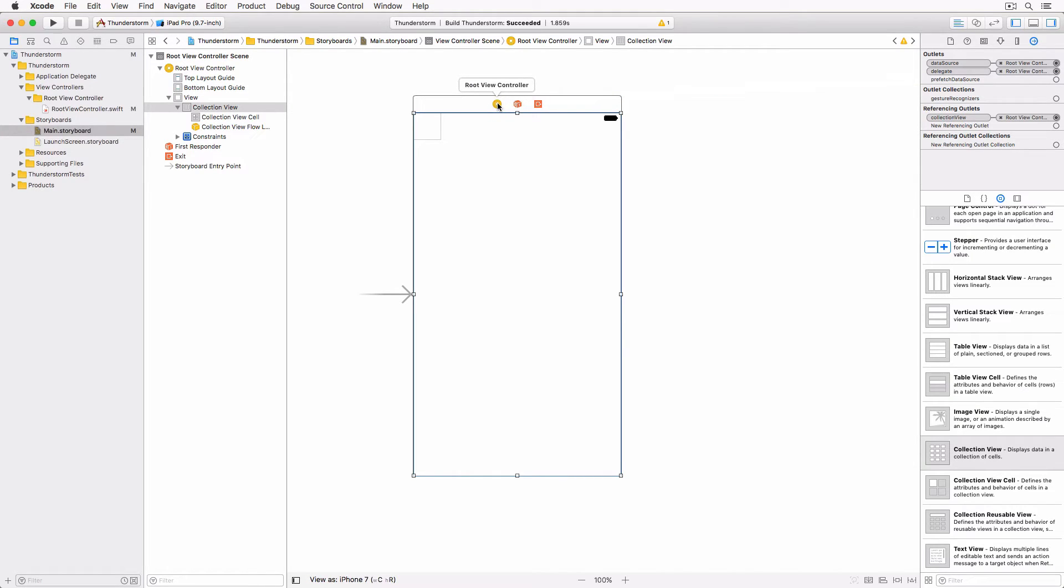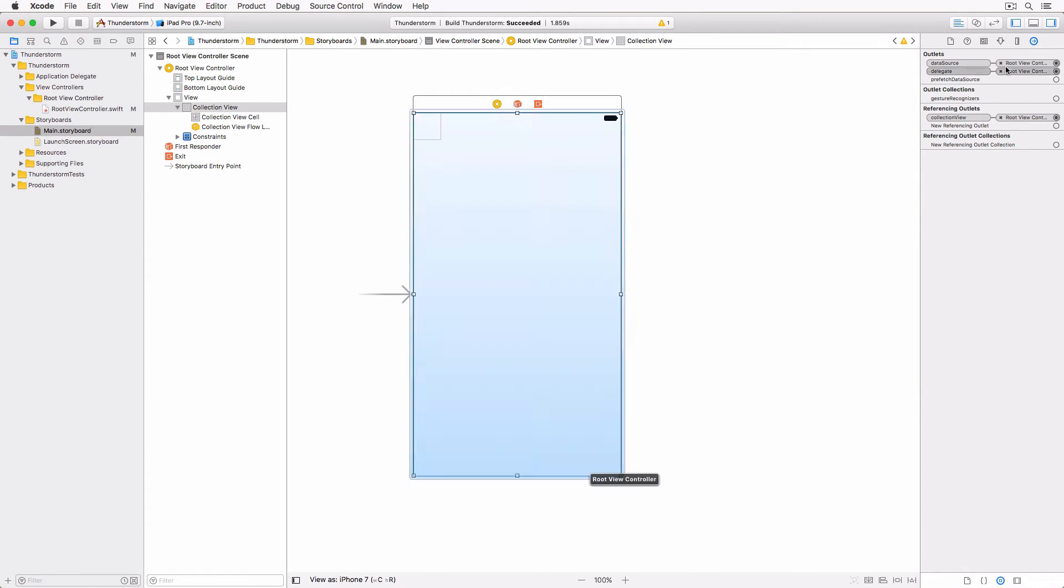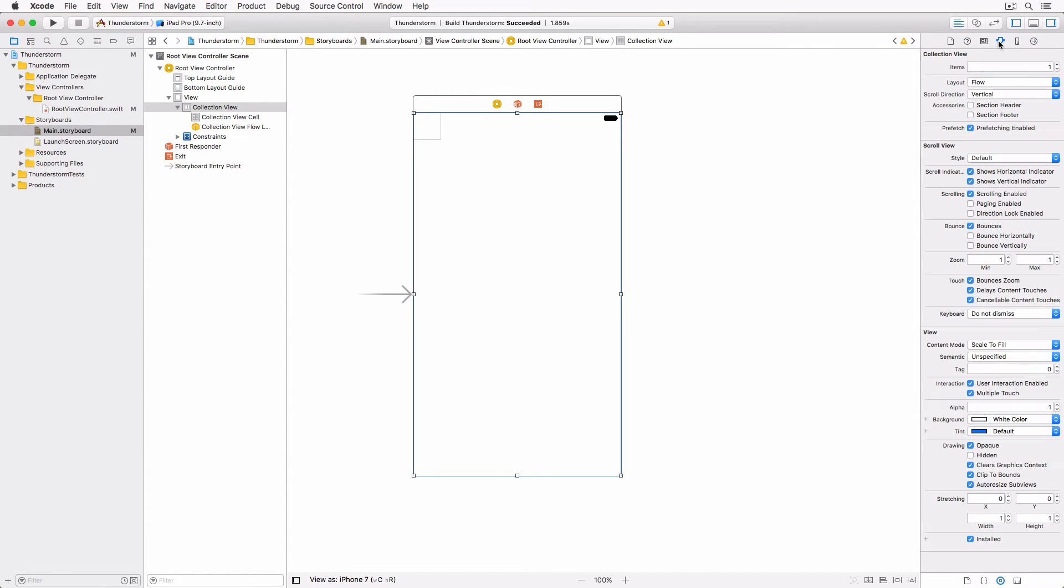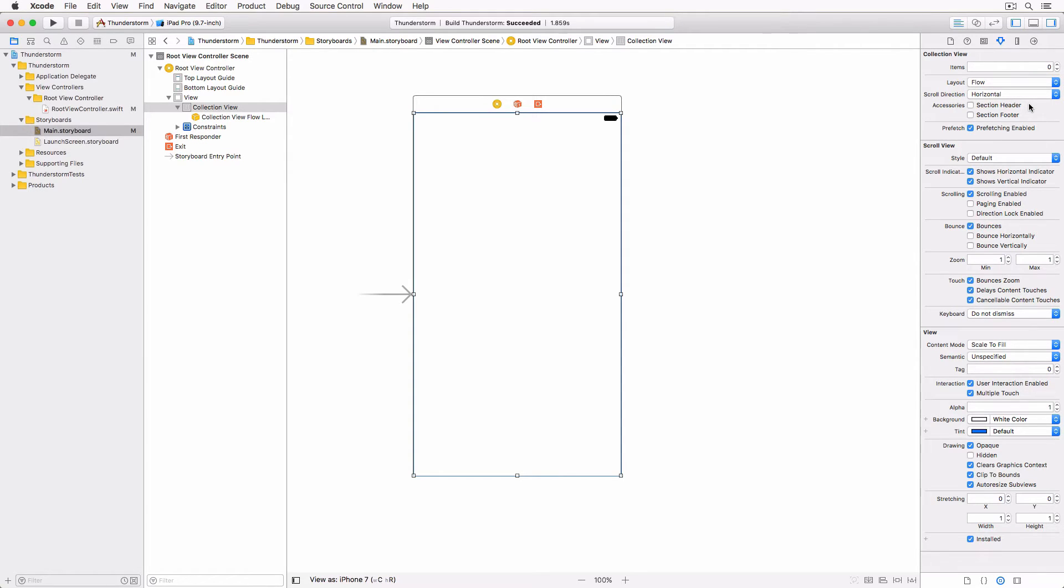With the collection view still selected, open the attributes inspector and set items to 0, scroll direction to horizontal and uncheck shows horizontal indicator and shows vertical indicator. And check paging enabled.